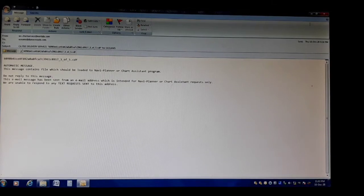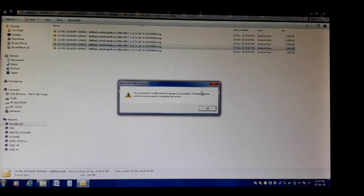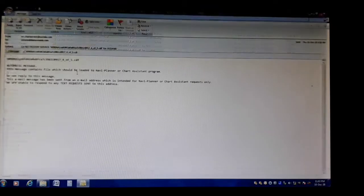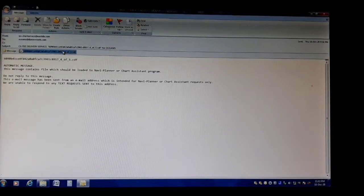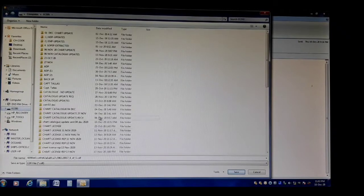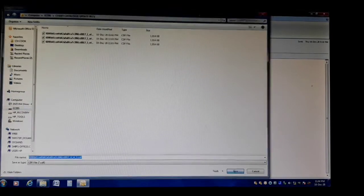It takes time. Close. The fourth one — open, right-click, save. Chart catalog update received — save.